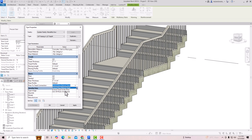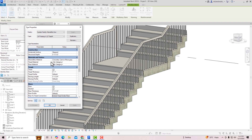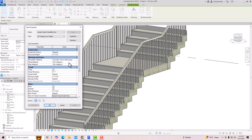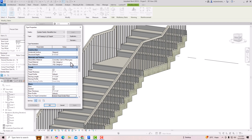You can change the connection to 'Extend Tread Under Riser' or 'Join All Risers and Treads' — select any of these and click Apply. Now you can see the Tread Material field has appeared, which was not available before since the tread box was unchecked.